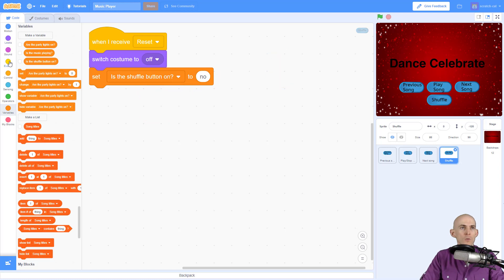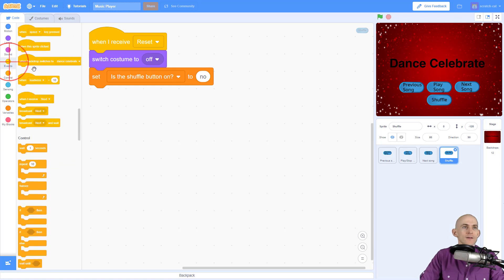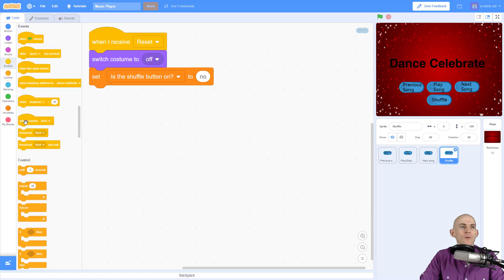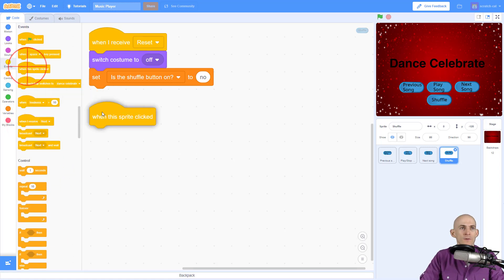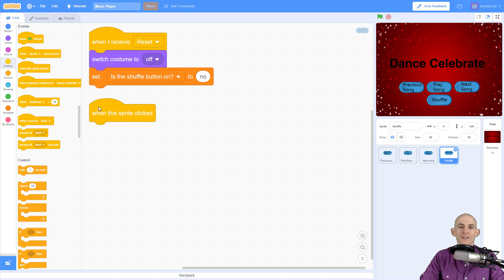And now we're done with the reset code. Yay, almost there. And so now we're going to add in some more code, not that one, this one, that whenever we click on this, we're going to switch some things around.